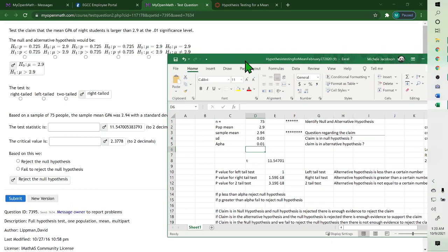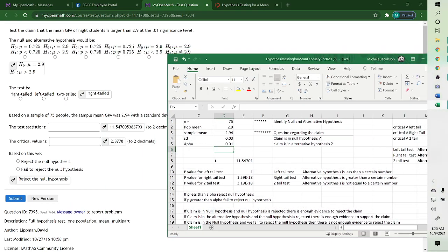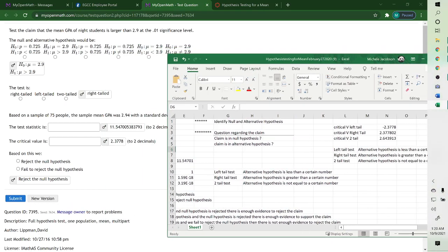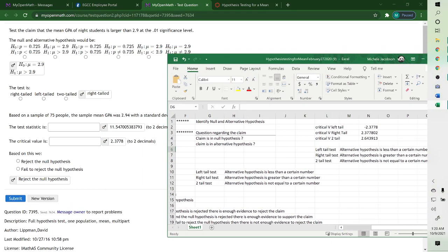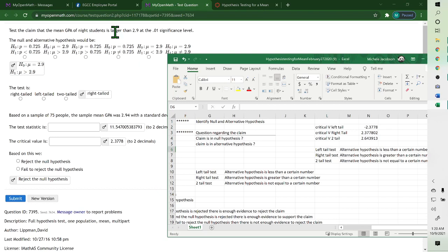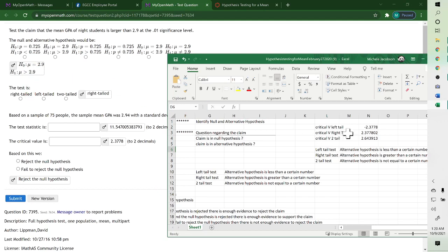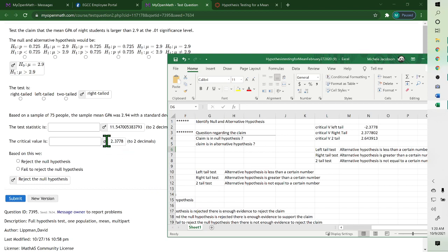Critical value, if you slide this down, goes by whether it's a left tail, right tail, or two tails. Well, this one was testing larger than, so it was, oh, here it is right here, the greater than one, which means greater would be right tail, so it's the middle one, 2.3778. And that's where they got that.